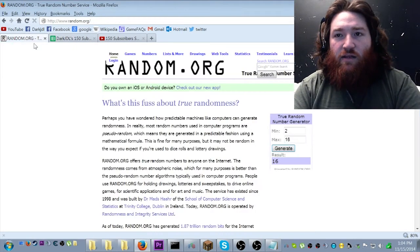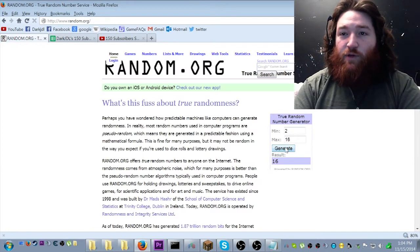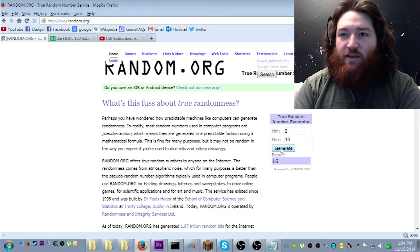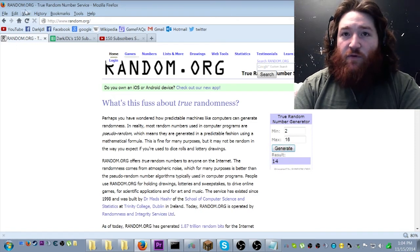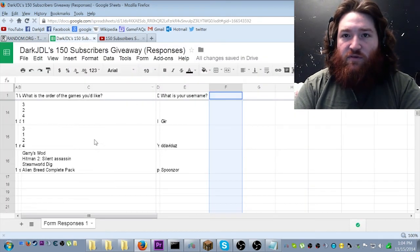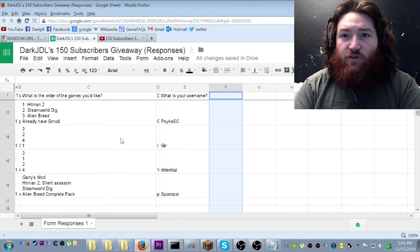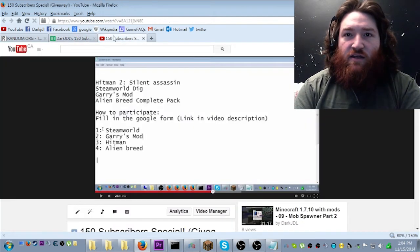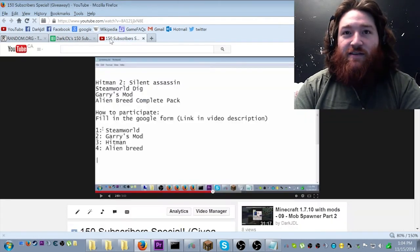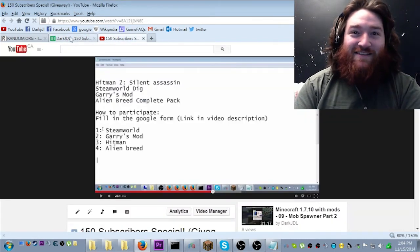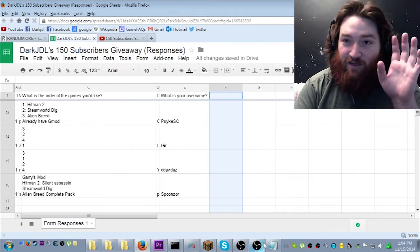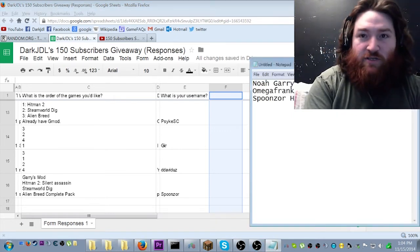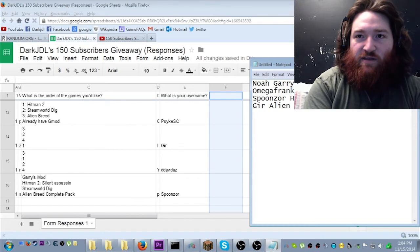And our last winner, who will win Alien Breed, apparently. Number 14. Number 14. Congratulations, Gear. You wanted... Well, that's convenient. That guy wanted Alien Breed as his first choice. I can only assume. So, congratulations, Gear, for Alien Breed.